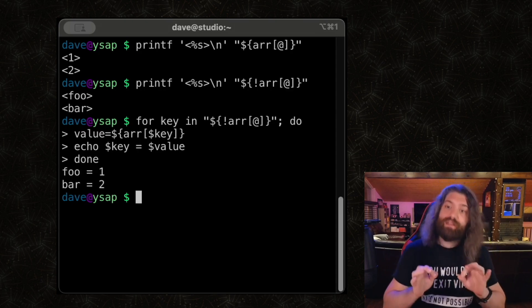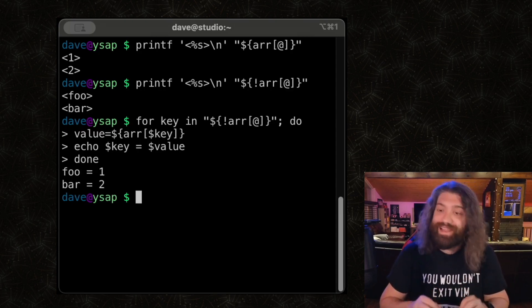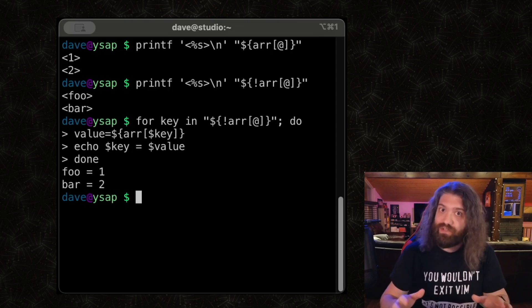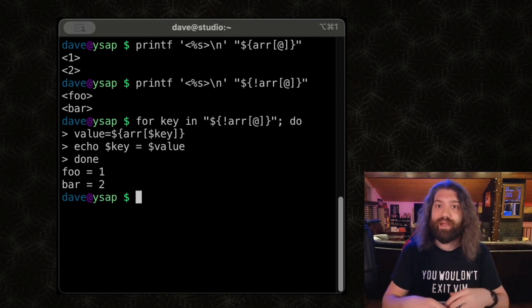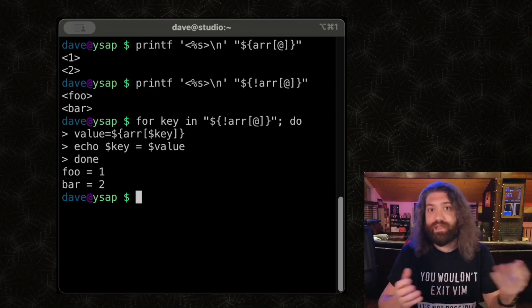And finally, the third topic, nested arrays, multi-dimensional arrays, how to put arrays inside an array in bash. You can't. Okay. I'm Frederic III.